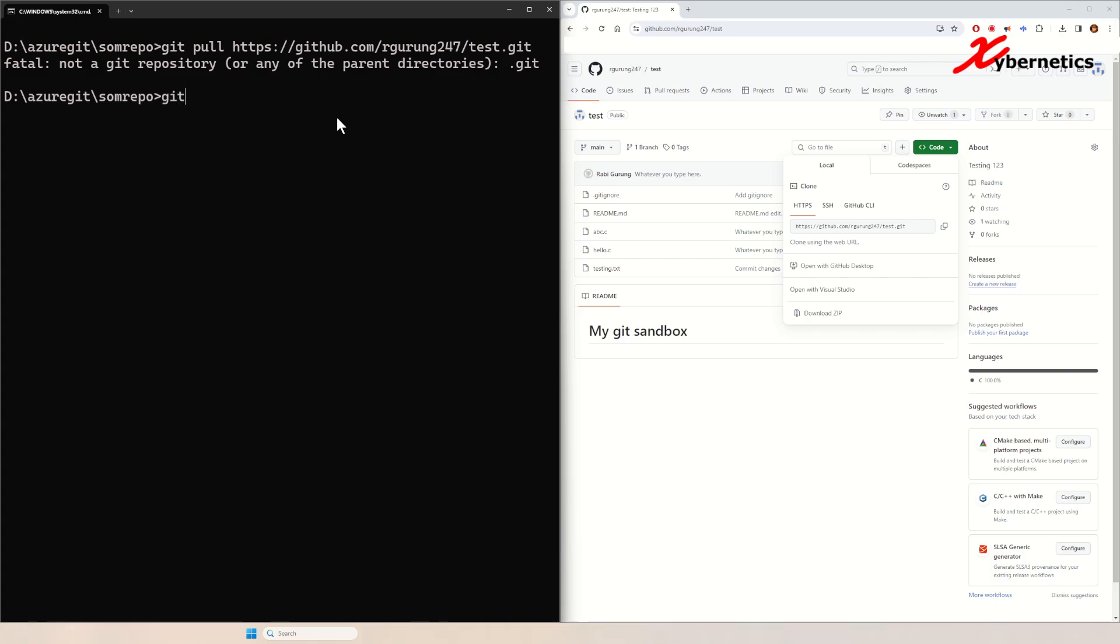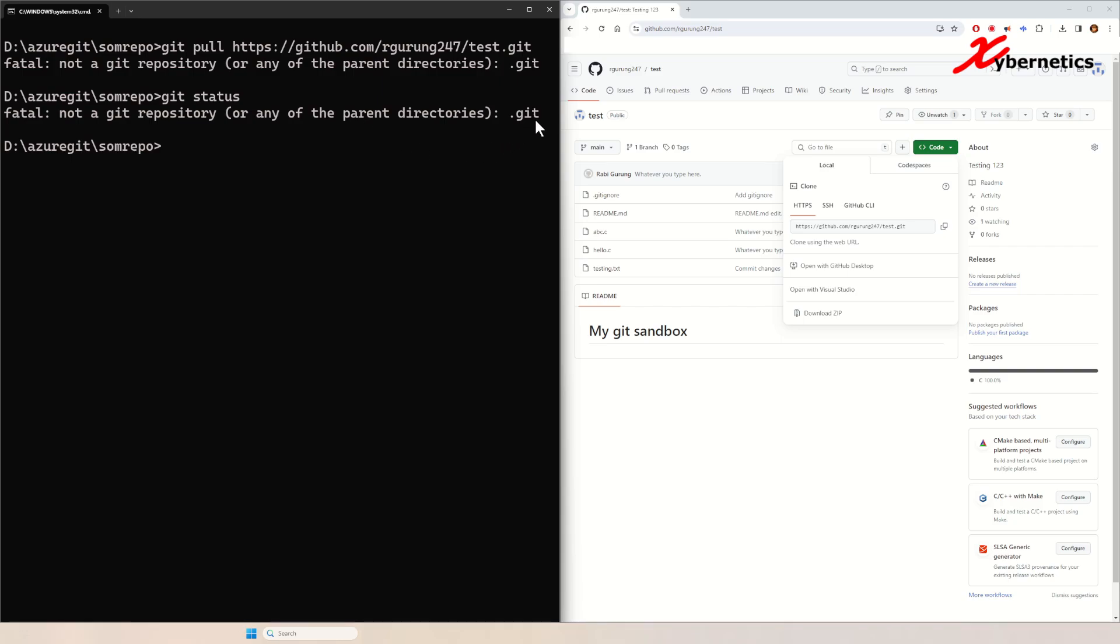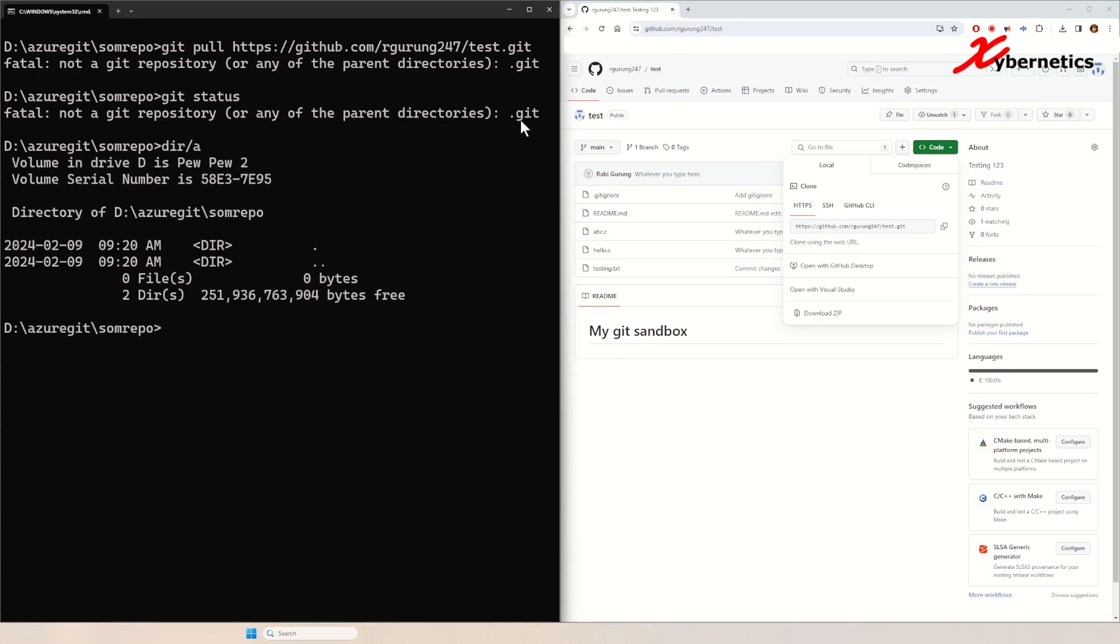It constantly says that it's not a repository. The reason behind that is that there's no directory called .git. You can actually look at it by dir /a which stands for all. You can see that that particular directory is not there.